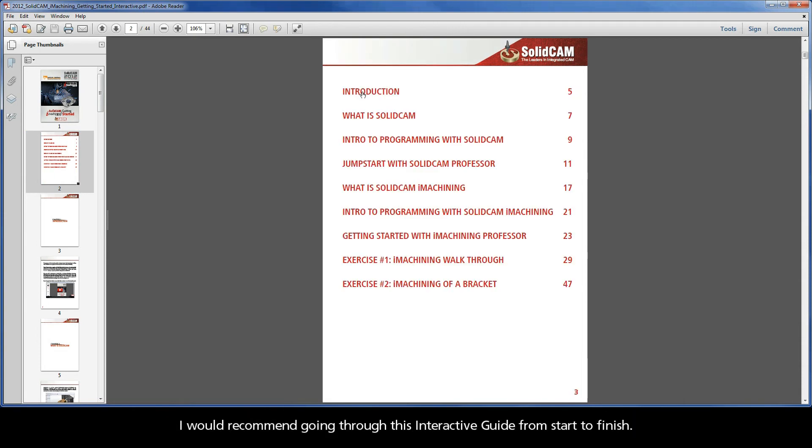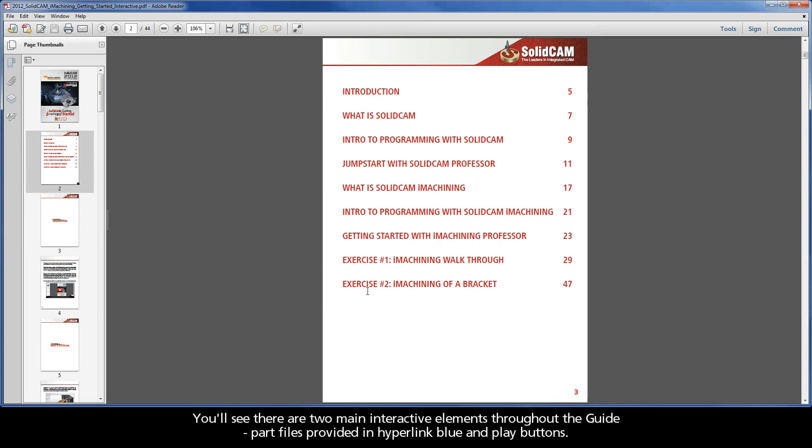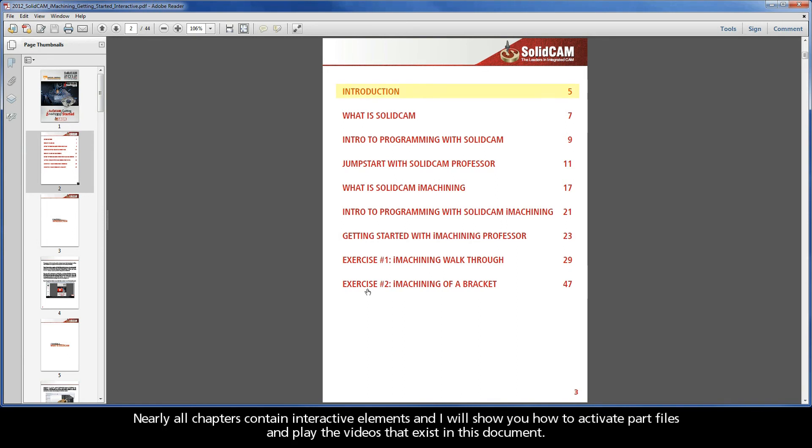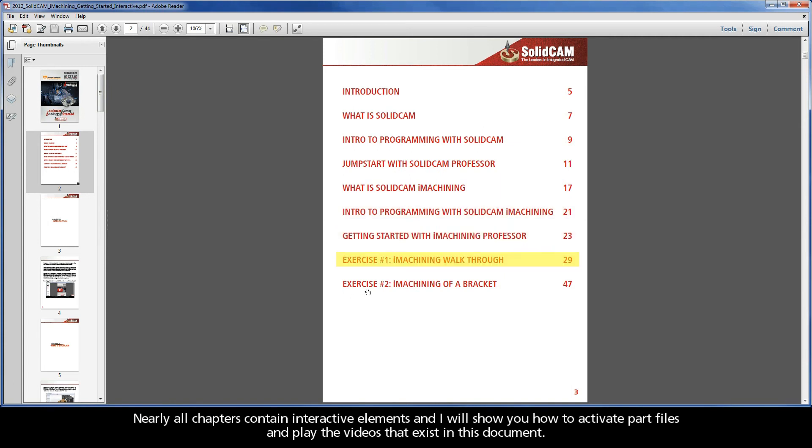I would recommend going through this interactive guide from start to finish. You'll see there are two main interactive elements throughout the guide: part files provided in hyperlink blue, and play buttons. Nearly all chapters contain interactive elements, and I will show you how to activate part files and play the videos that exist in this document.